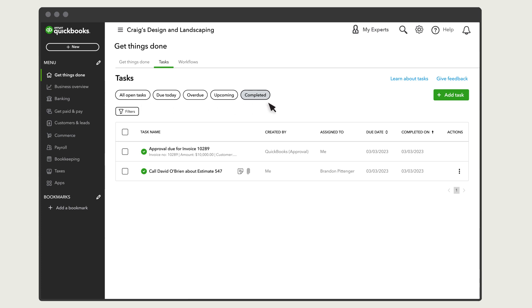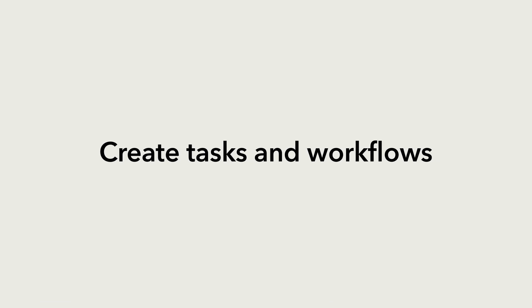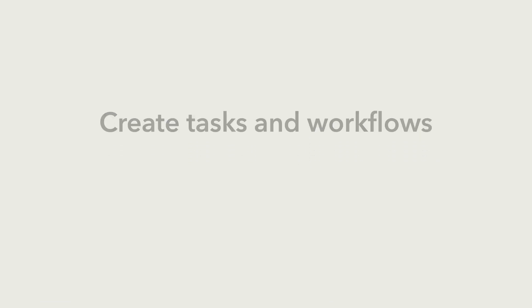By creating tasks and workflows and managing them from a central place, you and your team can stay on top of all the things you need to do for your business.